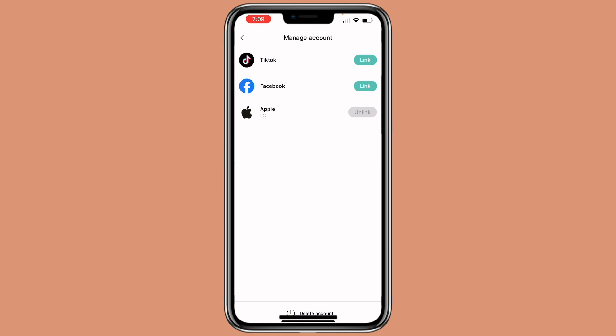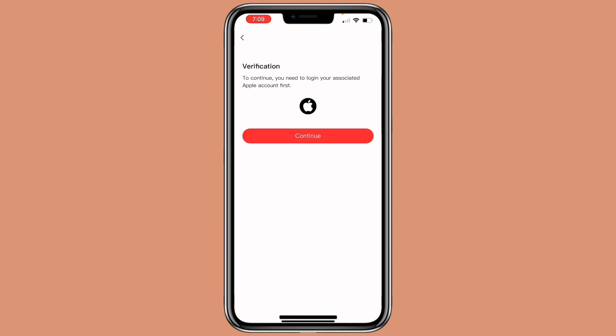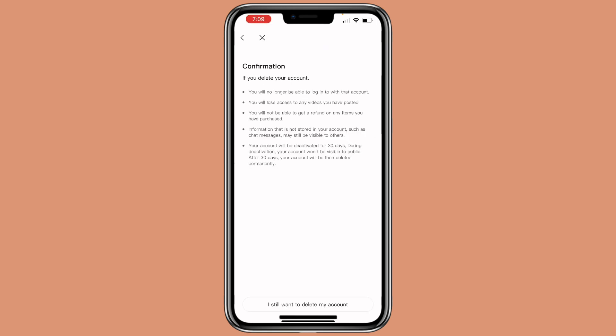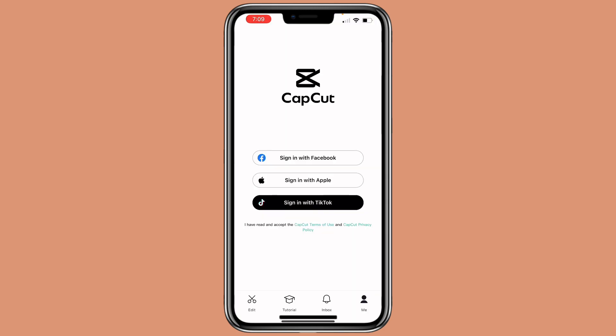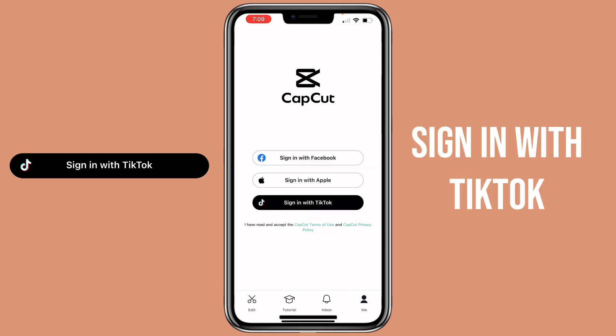However, your account must be connected to at least one of these options. So either you link the account to another type and then unlink your TikTok, or you can delete the account and say you want to delete your account. Then click on Sign in with TikTok.